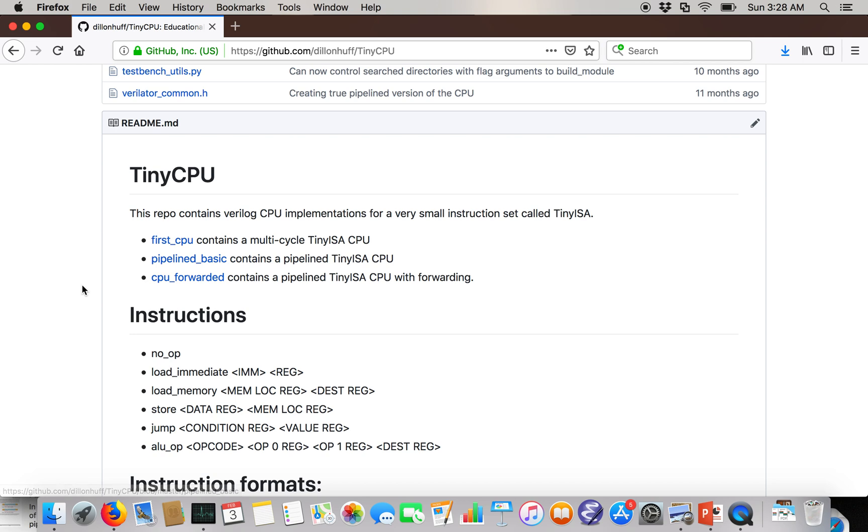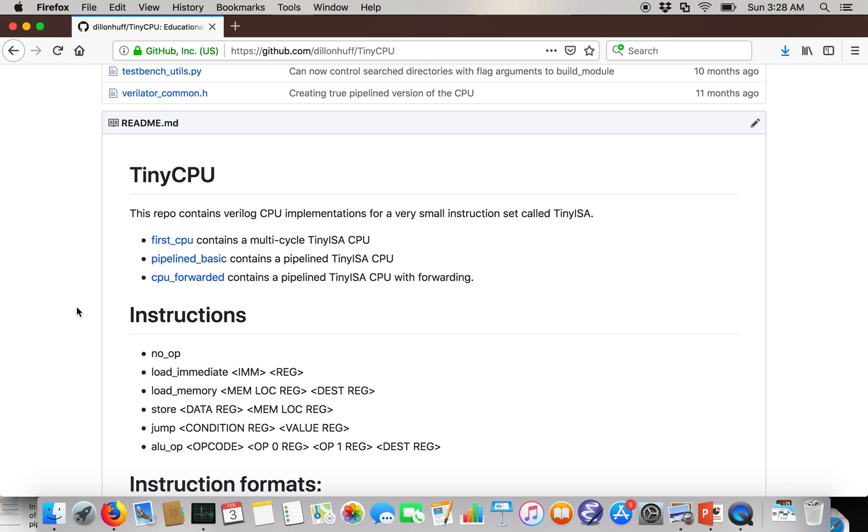Then there's a pipeline version that can start multiple instructions, but stall if there's a data dependency or a control dependency. And then I've been working on a forwarded implementation, though I haven't actually finished it.